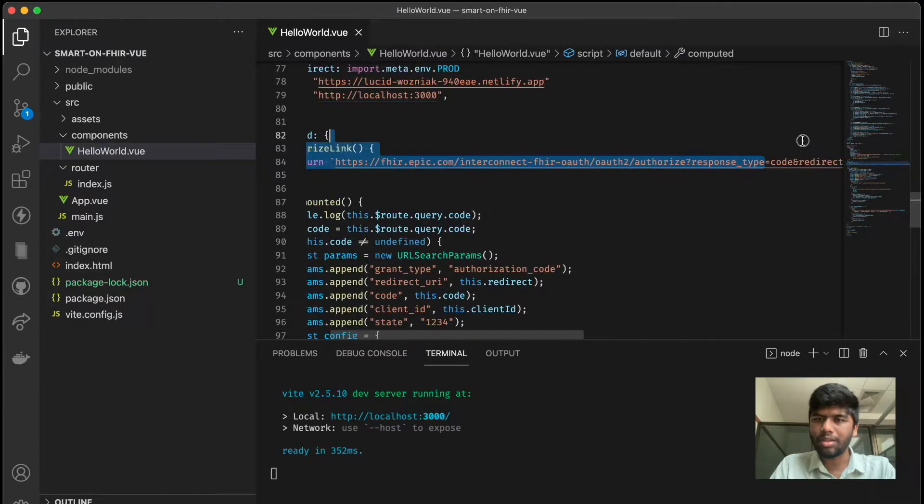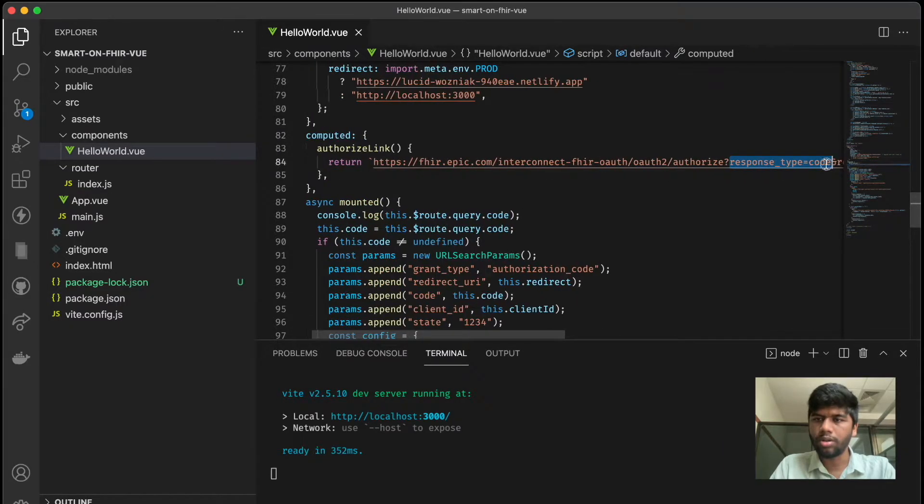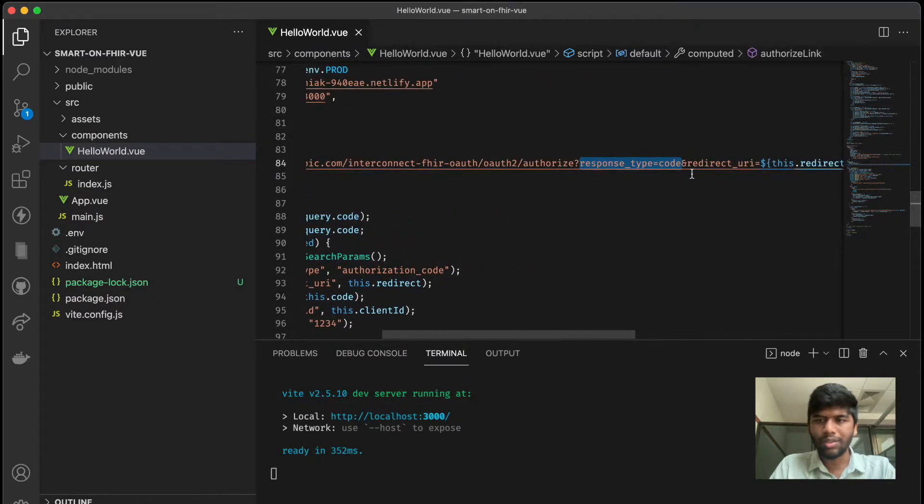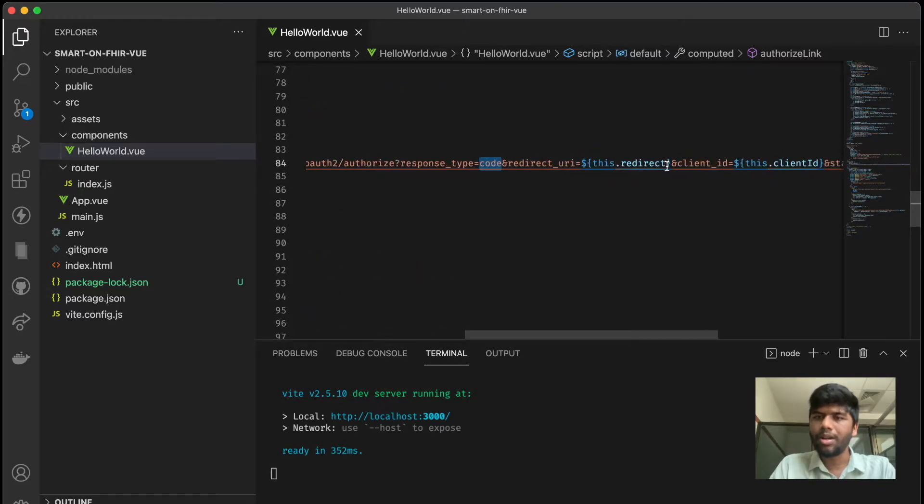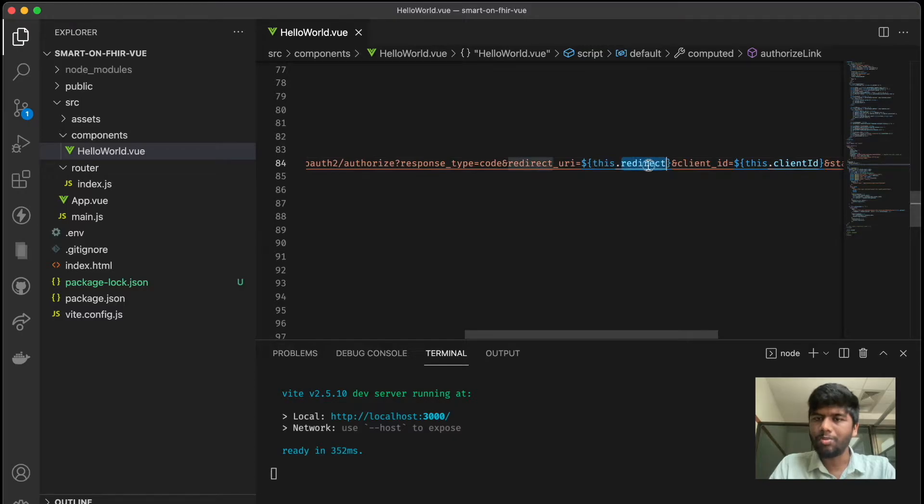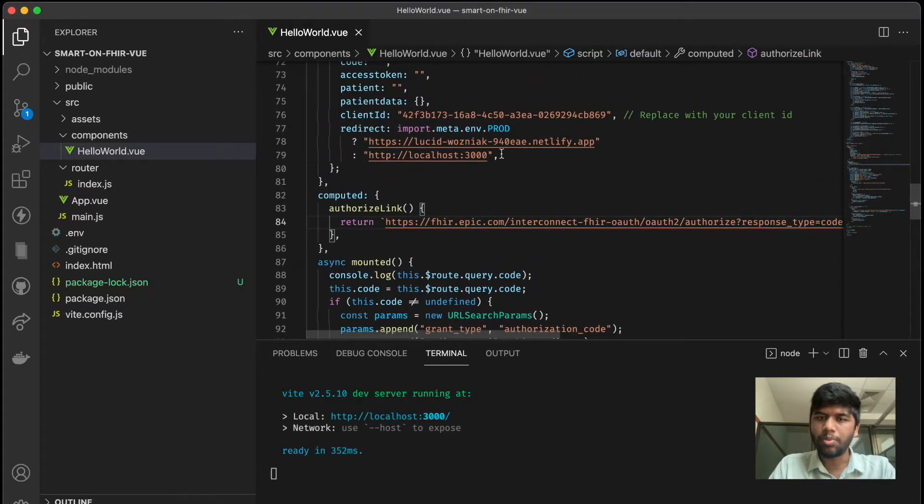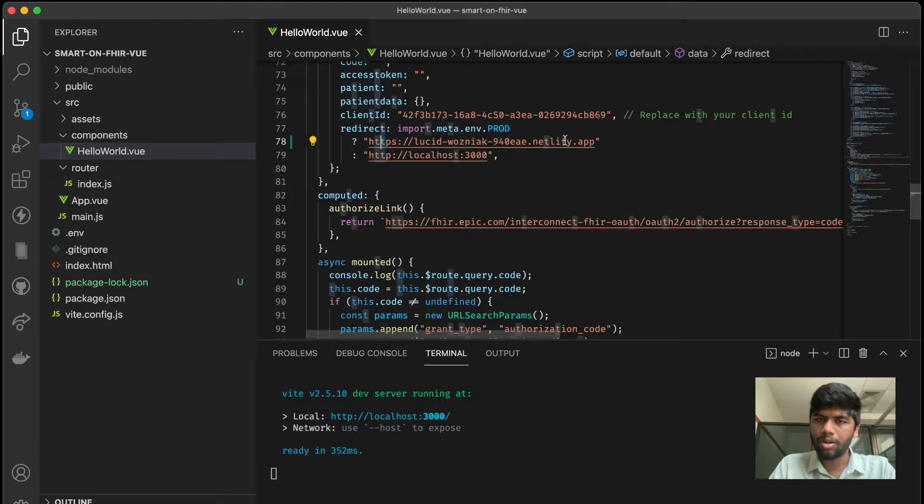We are telling that the response type is code, and all of this is very standard OAuth stuff. We are telling it the redirect URI, and that's basically going to be either localhost:3000 or this particular domain that I already have deployed if it's in production.